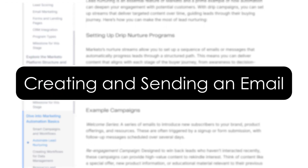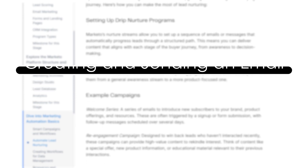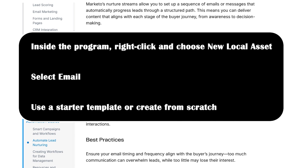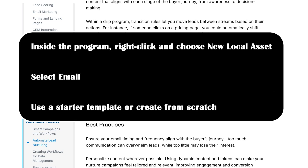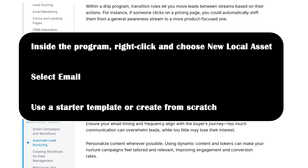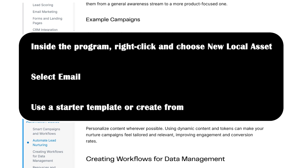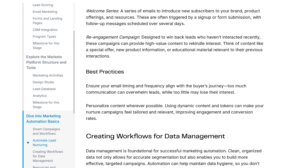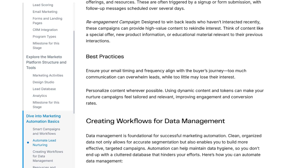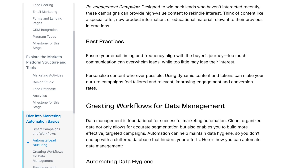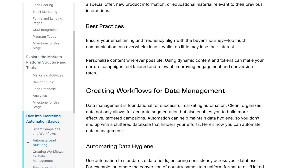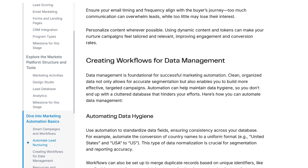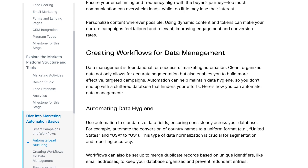Creating and sending an email. Now let's create your first email. Inside the program, right-click and choose New Local Asset, then select Email. Use a starter template or create from scratch. Marketo's email editor is drag and drop. Add your logo, some text, and a CTA. Don't forget to adjust the subject line, set the sender name and reply-to email. Once done, approve the email. Then we will schedule it using a smart campaign.